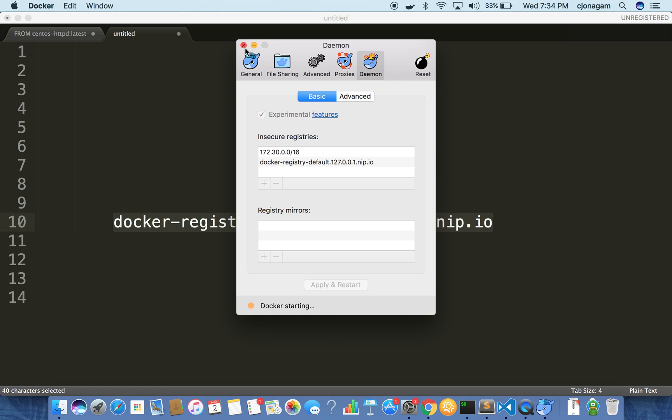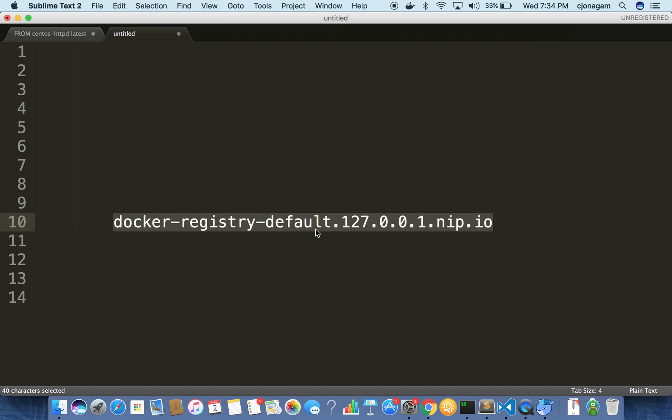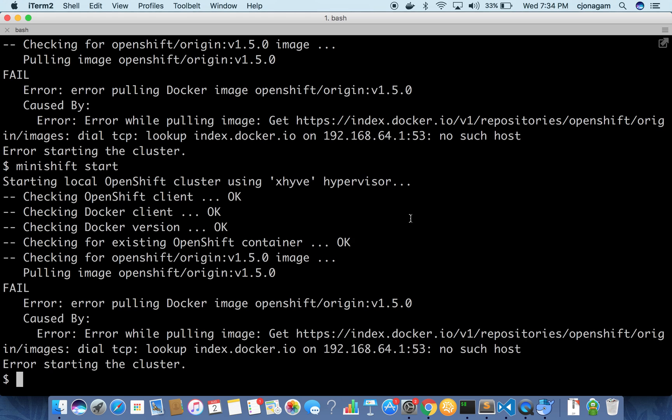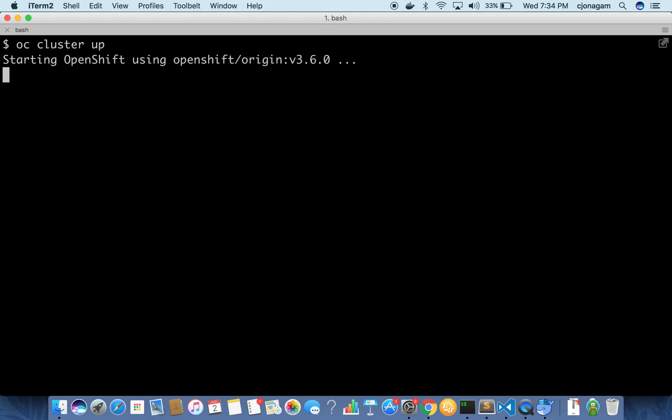After that is done I'm going to spin up a local OpenShift cluster using OC cluster up. But this will be the same on the Minishift environment as well. Only the URL might differ but everything else will be the same. Alright, Docker has started already. I'm going to start the OpenShift cluster. This will start a local OpenShift cluster.